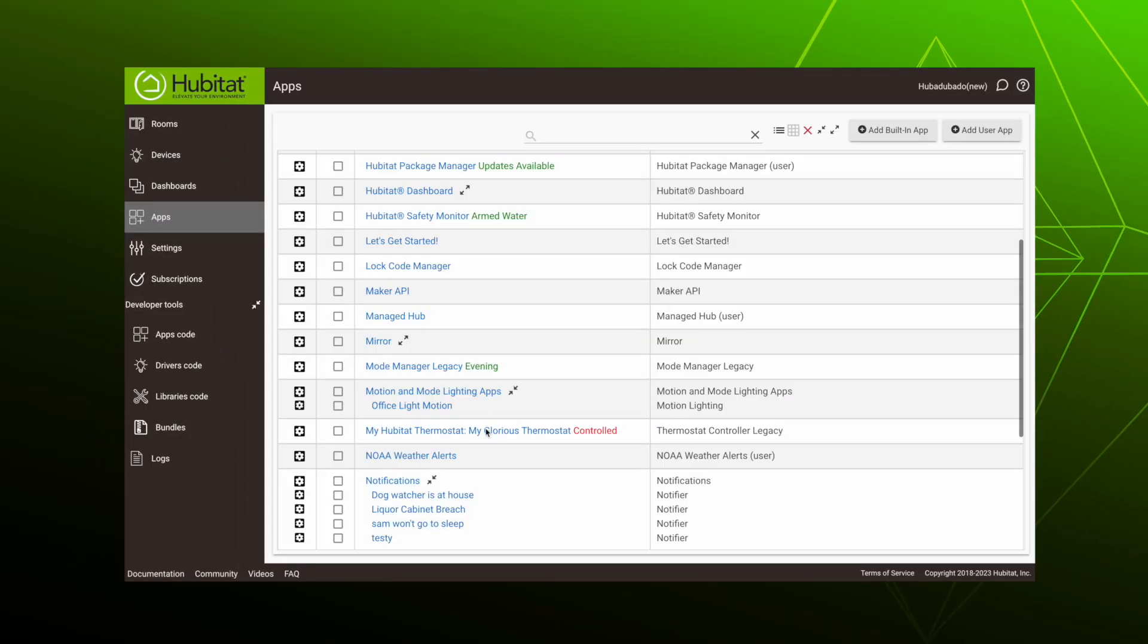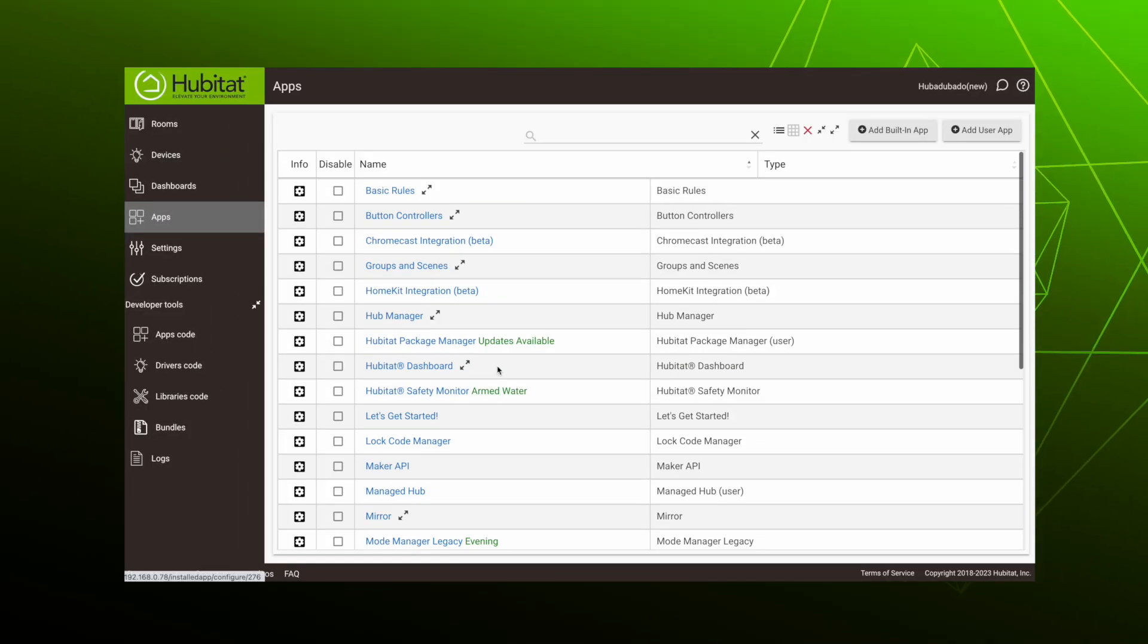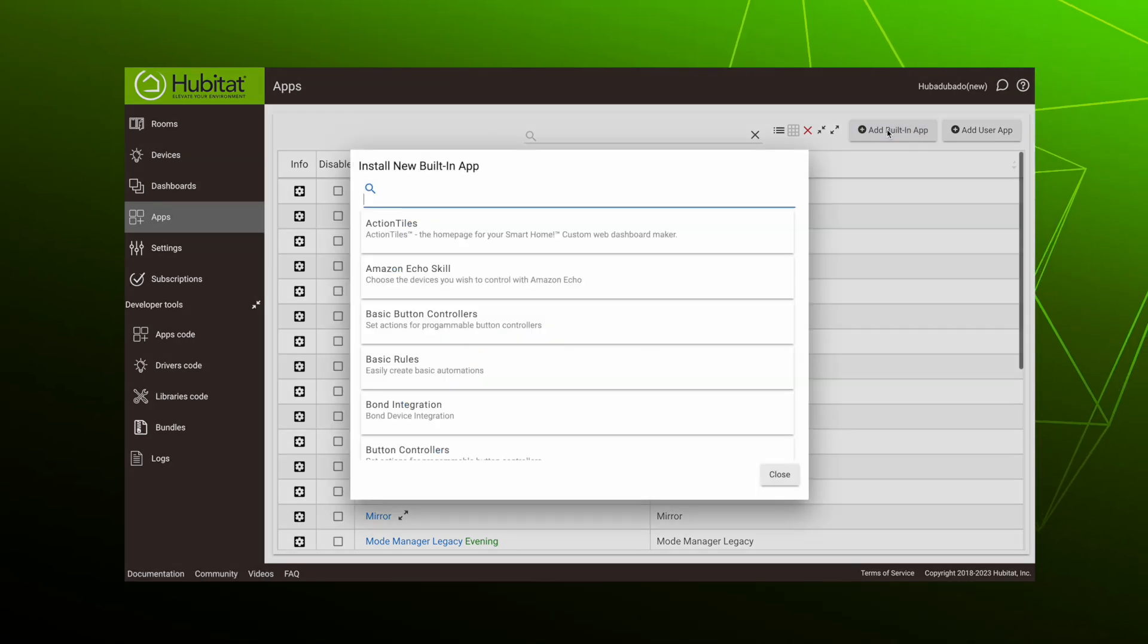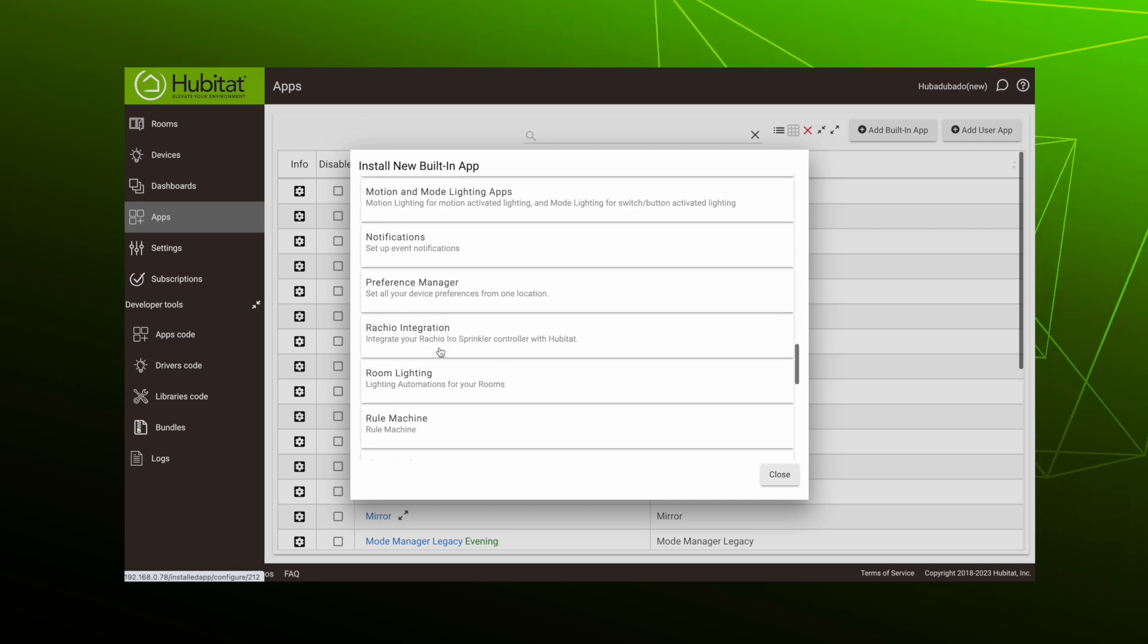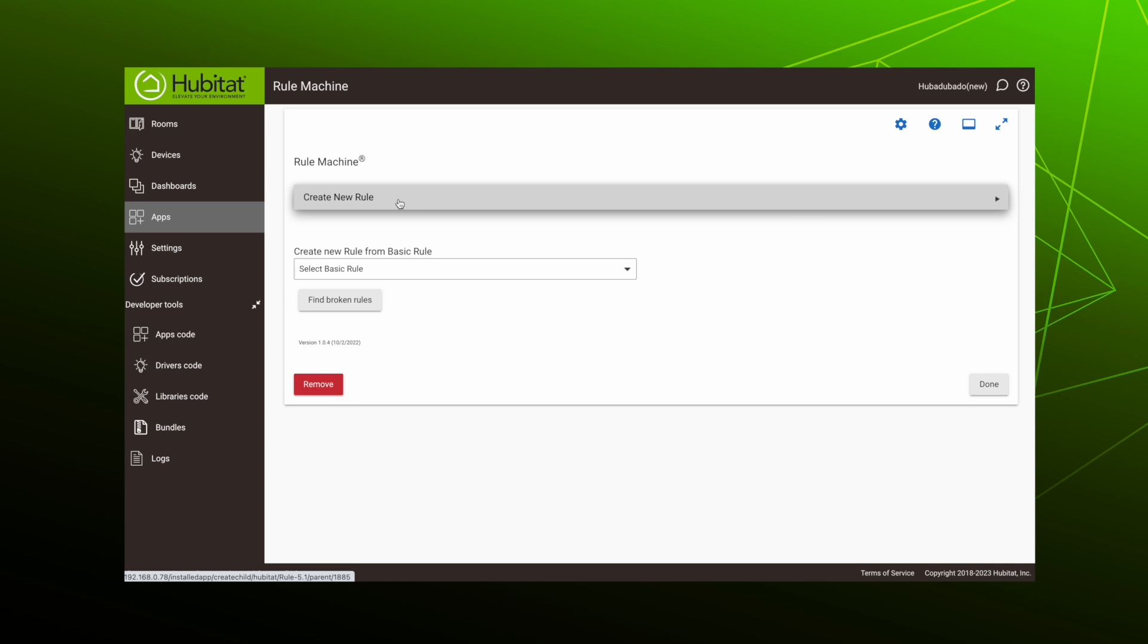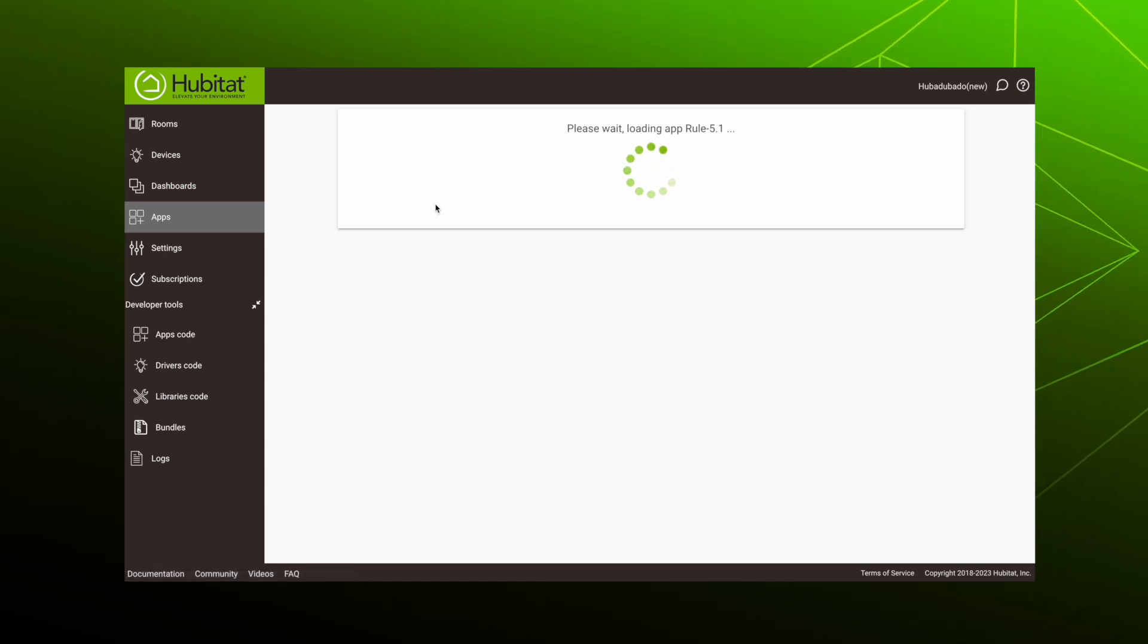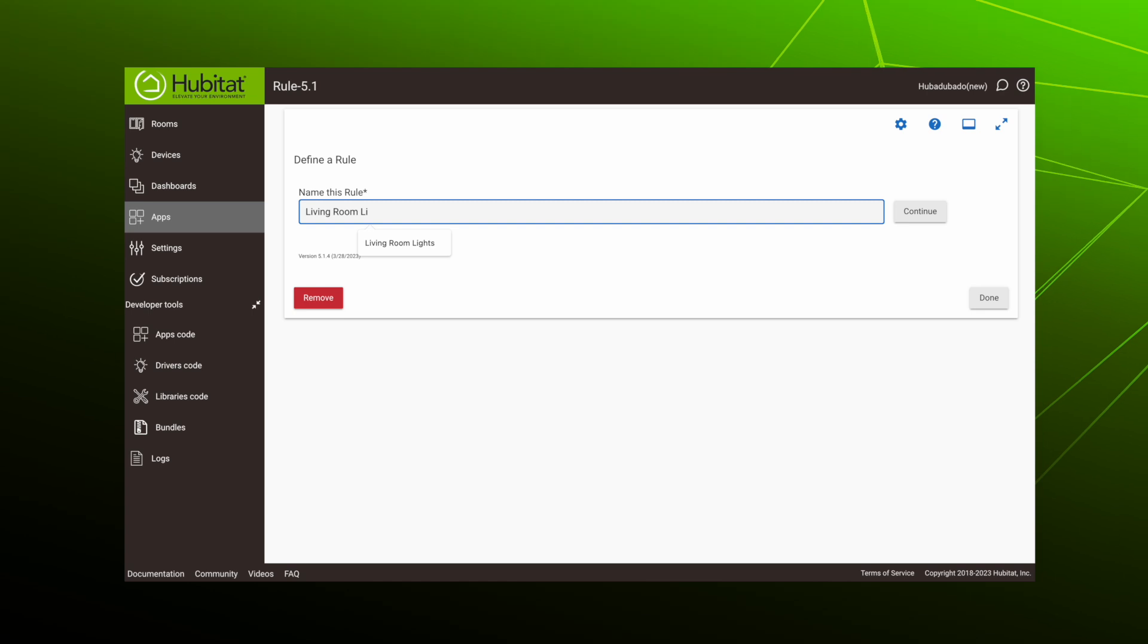We will get to these advanced features later on in our Rule Machine series, but let's keep it simple right now and learn the basics first so your head doesn't explode. So let's open up Rule Machine and see what it's all about. If you haven't already loaded it, you can find Rule Machine by selecting Add Built-in App, then selecting Rule Machine. Select Create New Rule, then give it a name and hit Continue.